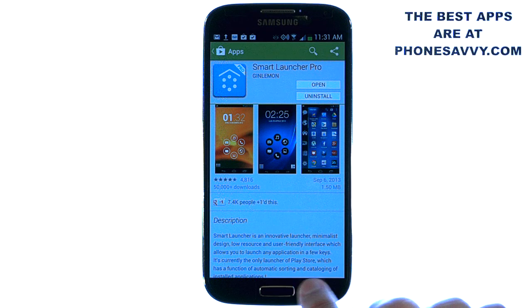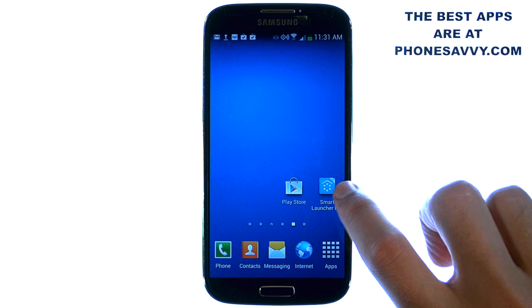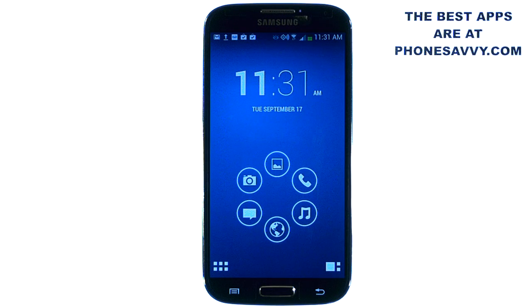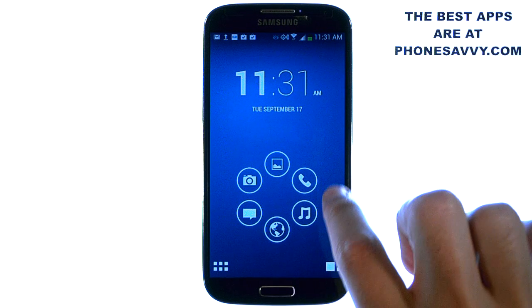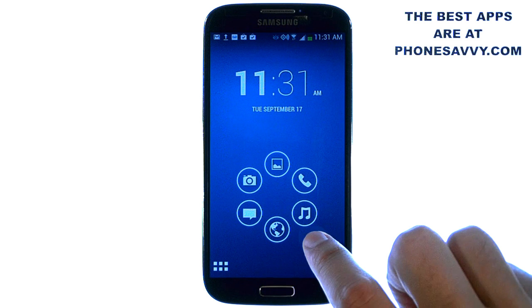Let me show you how the application works. When you launch Smart Launcher Pro for the first time, it will have you pick out the six most commonly used applications from the six categories that your applications are pre-organized in, so you always have quick access on your home screen to your six most commonly used apps.